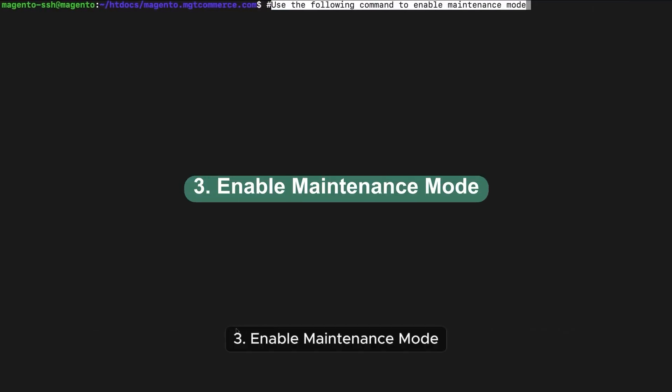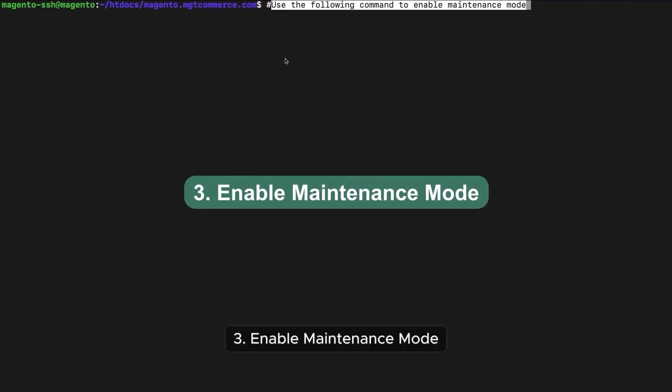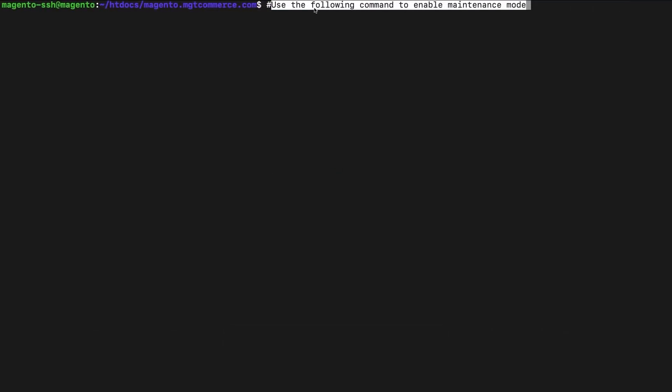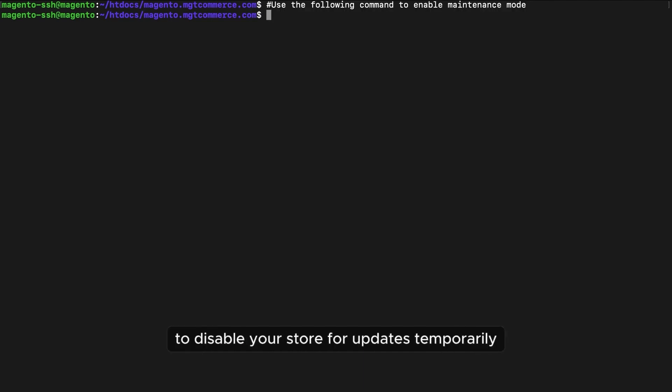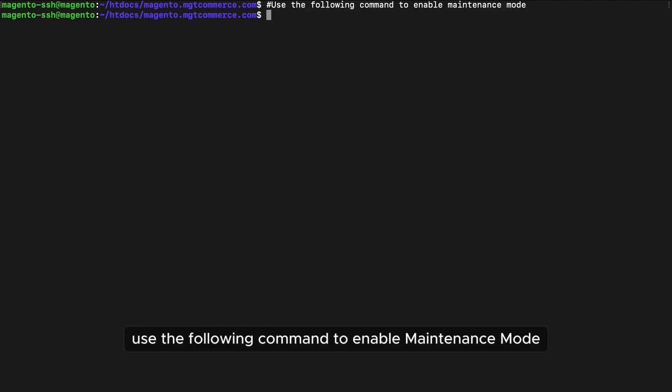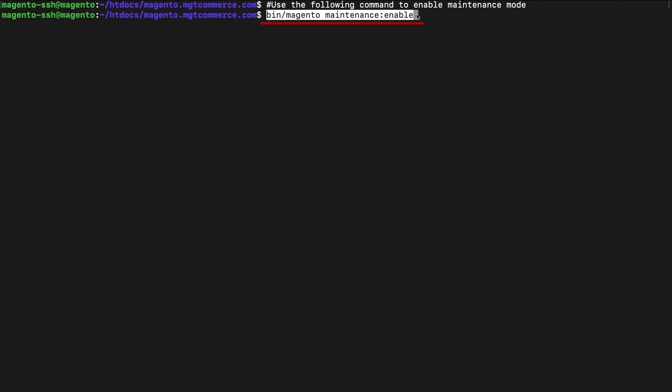3. Enable maintenance mode. Enable maintenance mode to disable your store for updates temporarily. Use the following command to enable maintenance mode.